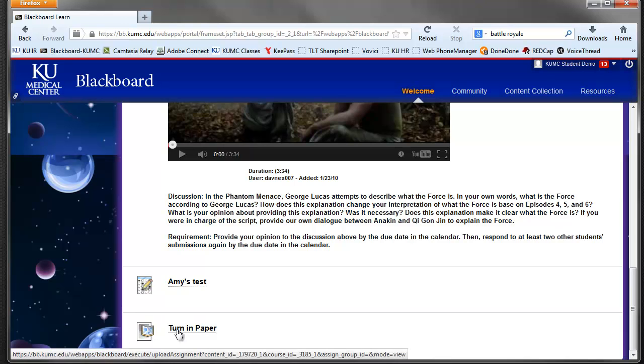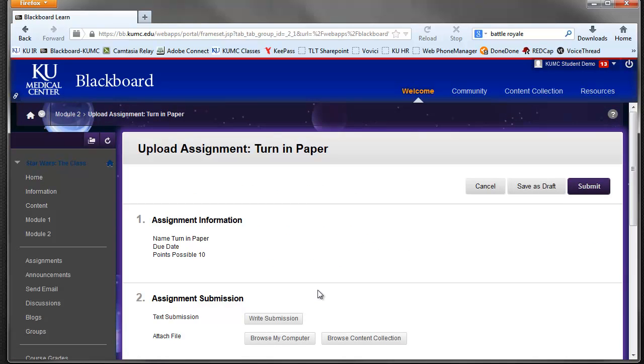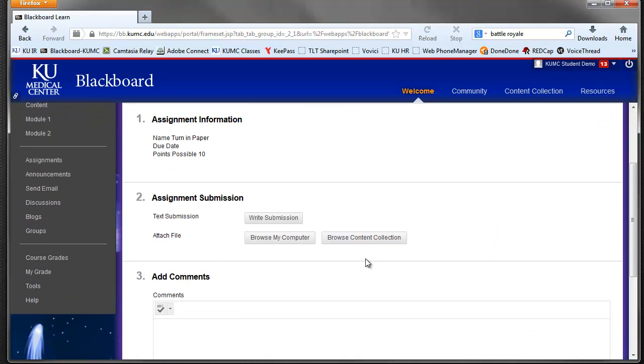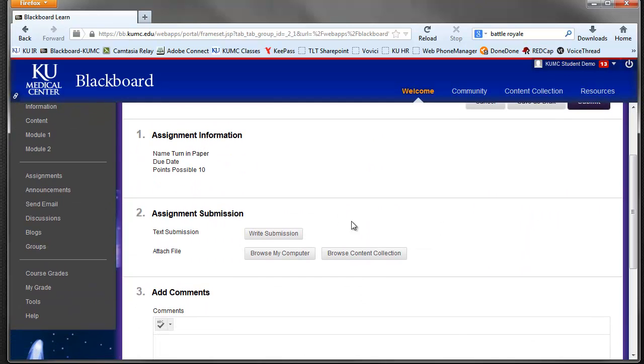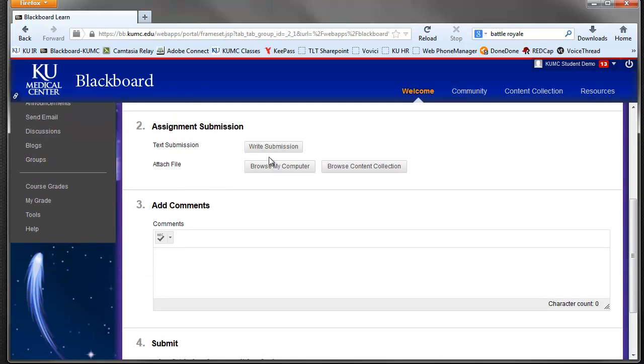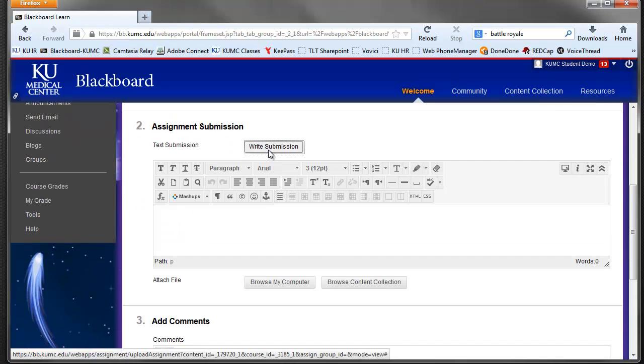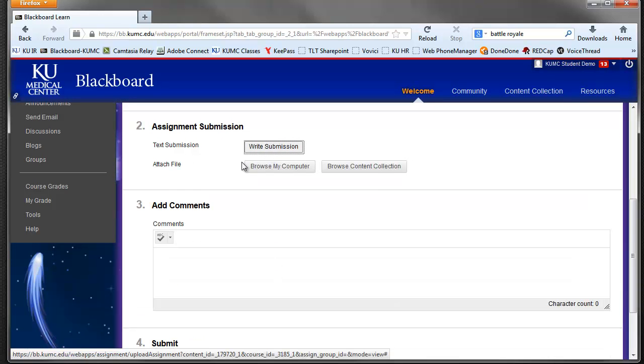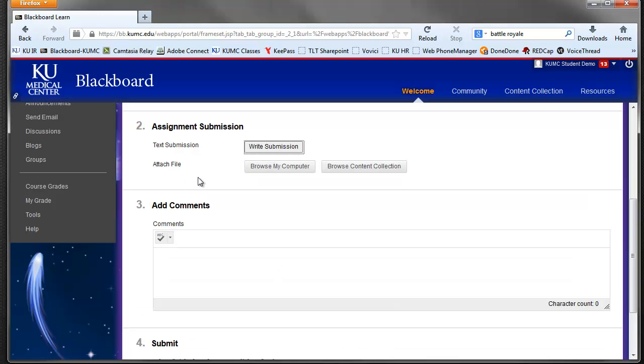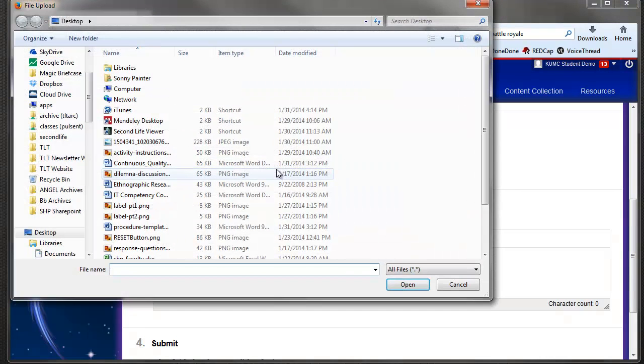We're going to turn it in. And we're presented with some options here, some information about the paper and due dates and points. We have a place if we want to provide a text submission. Most of us are actually attaching a file that we wrote, some kind of paper or PowerPoint. And so we can browse the computer.